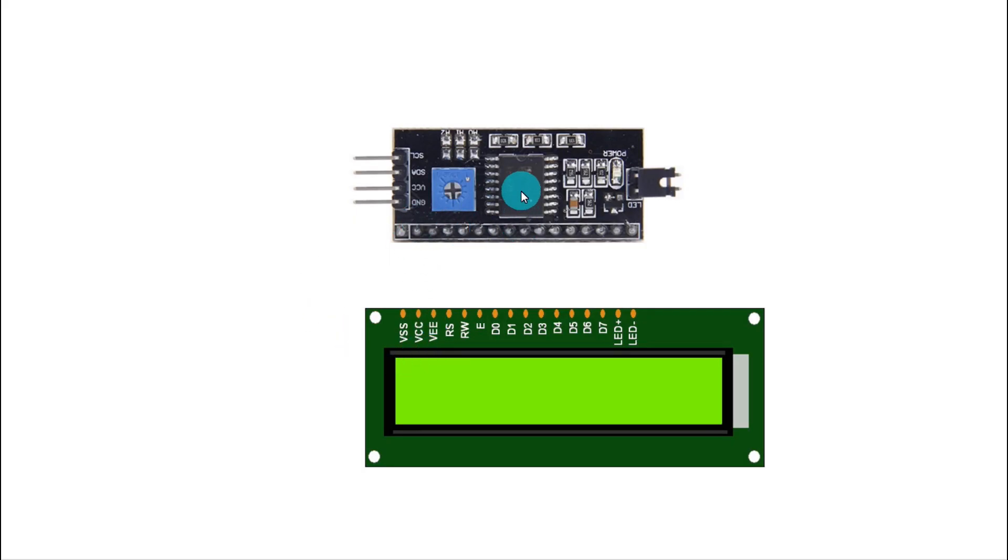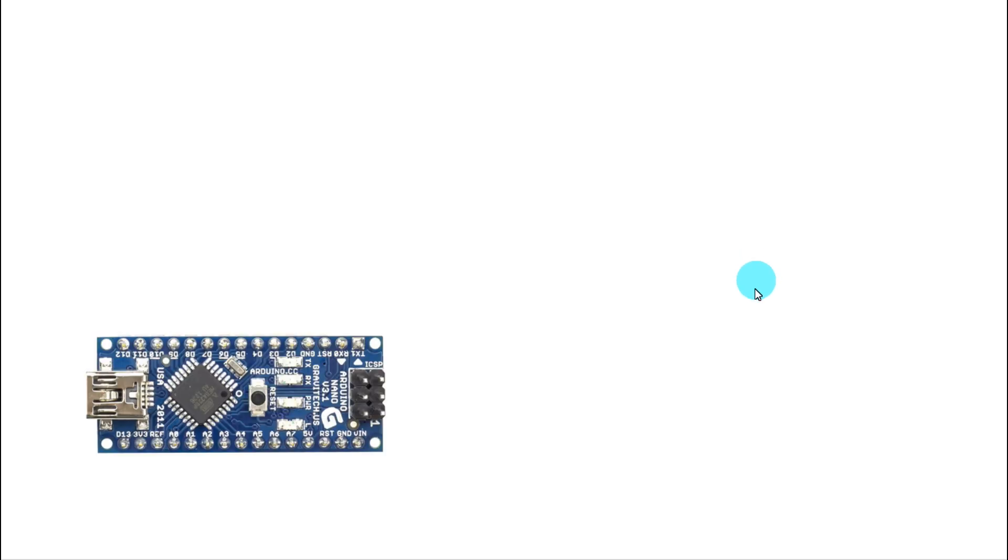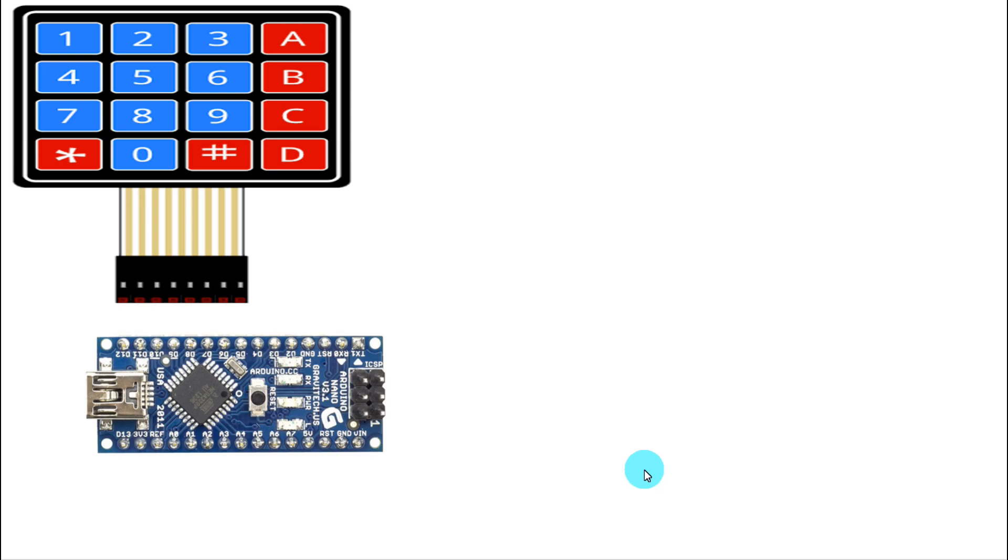First we have to connect the I2C module and the display. We have to connect all these pins parallely, the first pin to last pin like this. We'll put it on the breadboard. Now see, first we'll take the Arduino Nano.